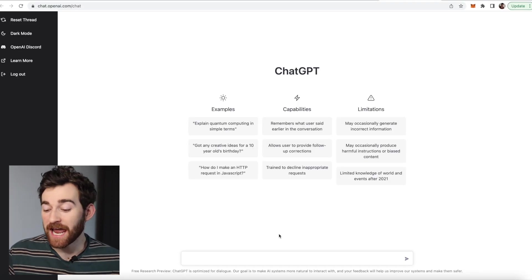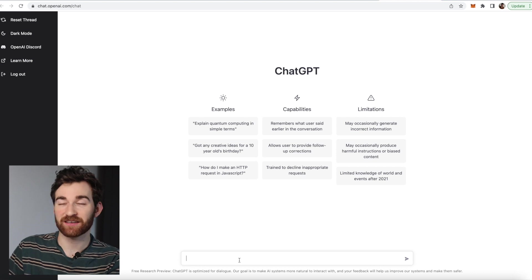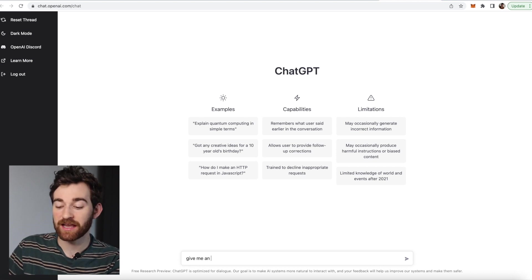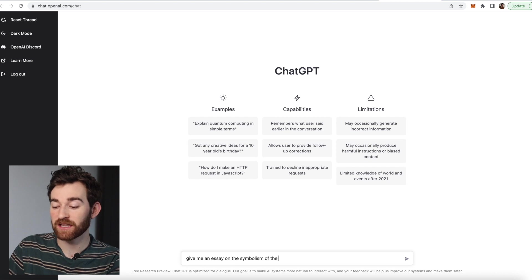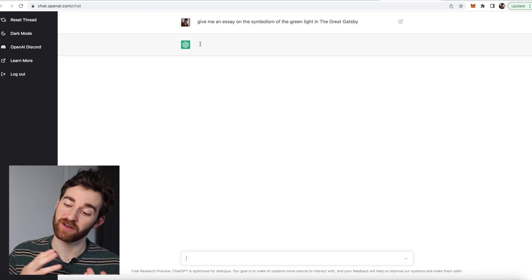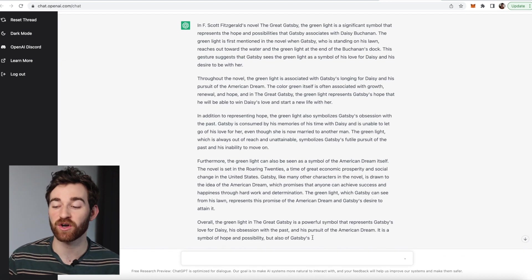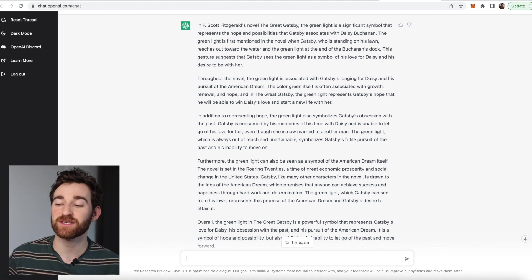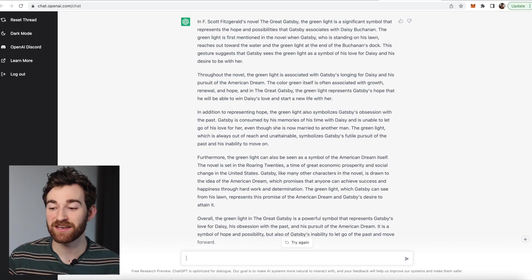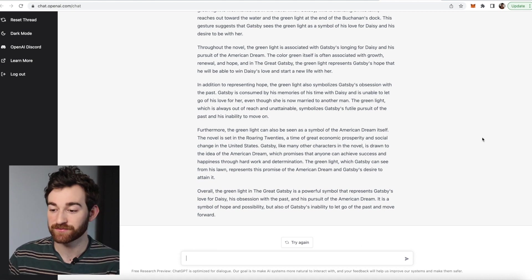Go ahead and add in a question that you want answered. For example, I might say: give me an essay on the symbolism of the green light in The Great Gatsby. Click enter, and it will start writing for you. It responds: the green light is a significant symbol that represents the hope and possibilities that Gatsby associates with Daisy Buchanan, suggesting that Gatsby sees it as a symbol of his love for Daisy and his desire to be with her.